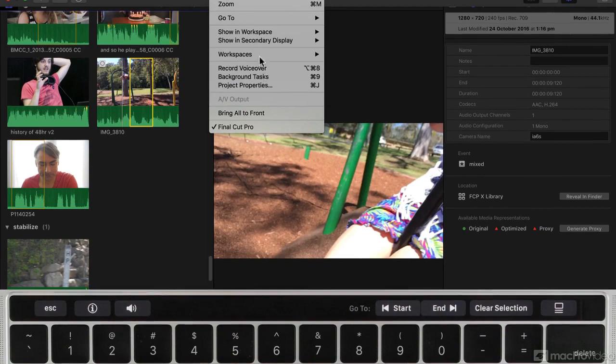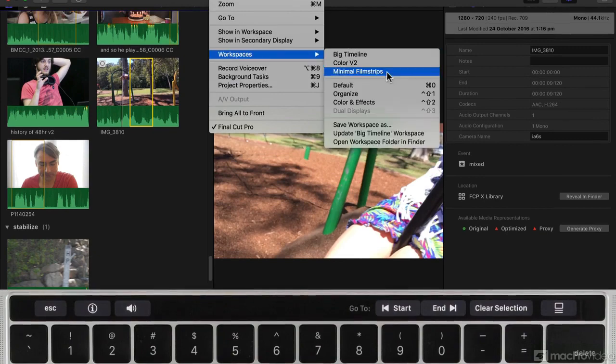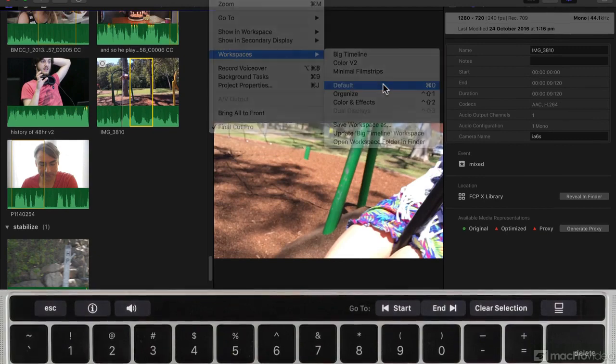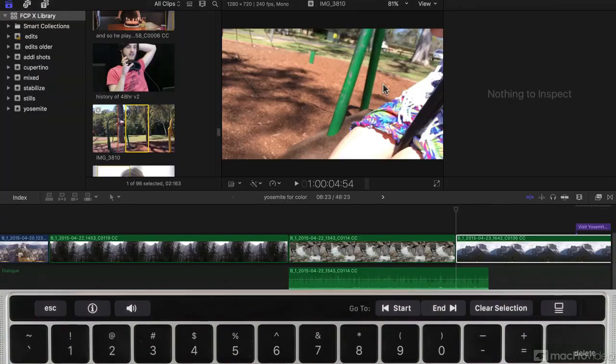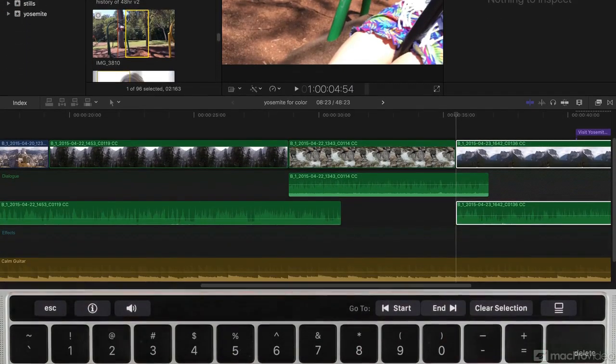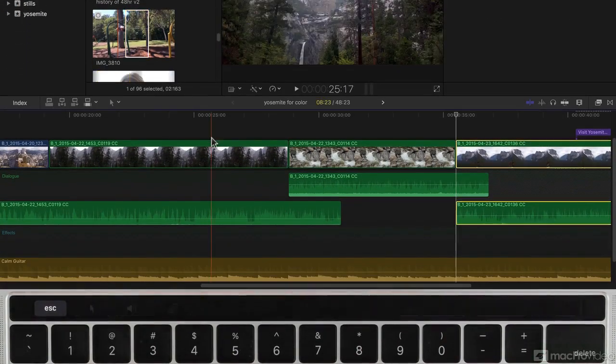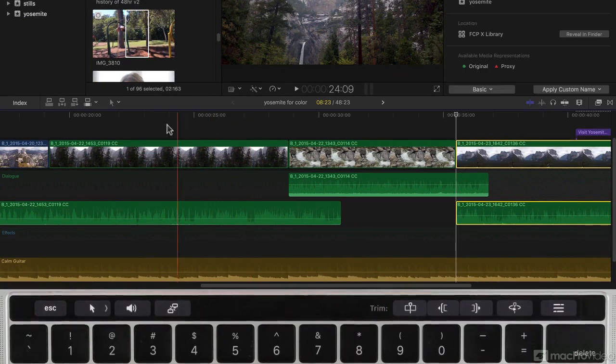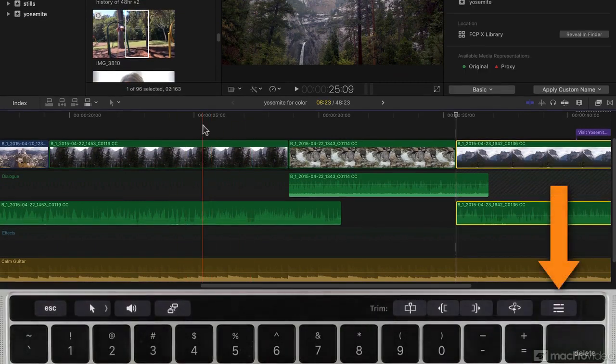Returning the workspace menu to the default, I'll get my timeline back and the timeline is one of the key areas in Final Cut where the touch bar is very useful.